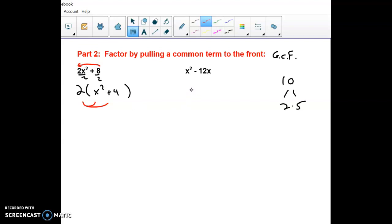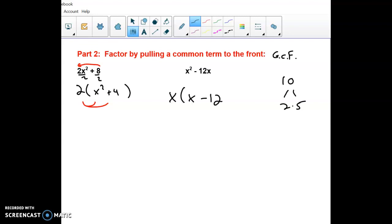A little different: if both terms have a factor of x, you can bring that x to the front and divide both terms by x to get the expression broken apart.